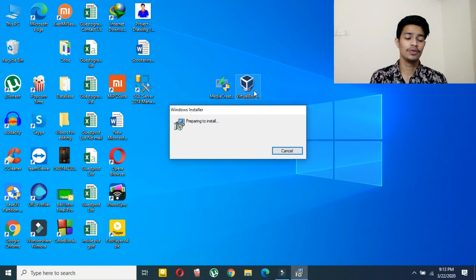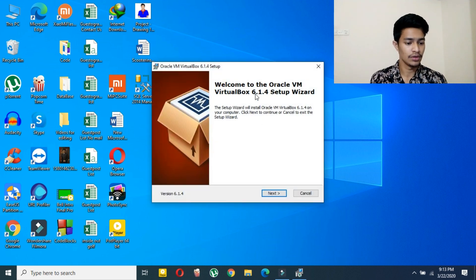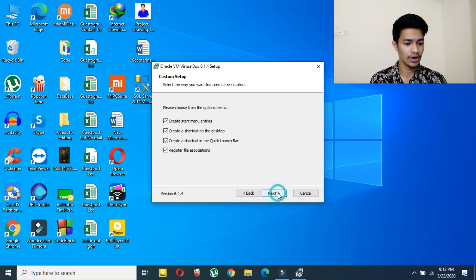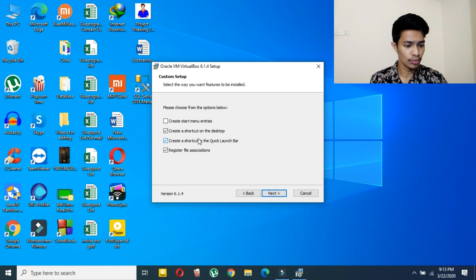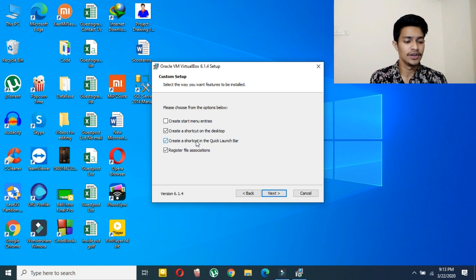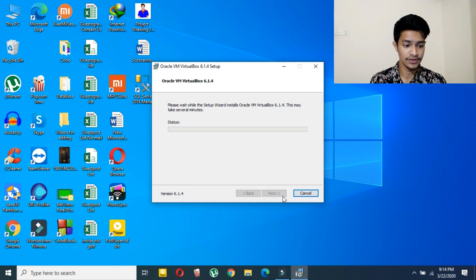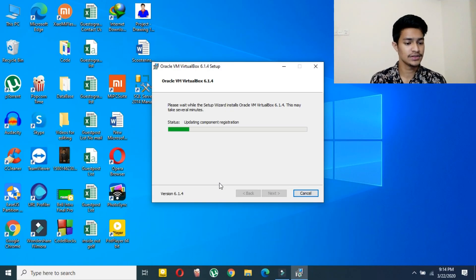The download has finished. Now just double-click on the VirtualBox installer. Here I am unchecking these two boxes — you can keep them or uncheck them, it is your choice. Just select Next, Next, and then click on Install.